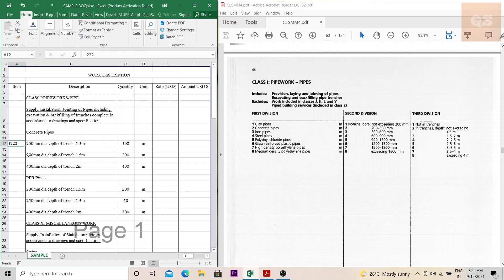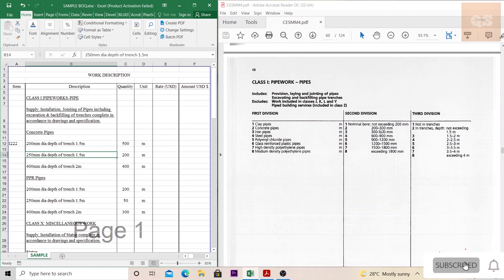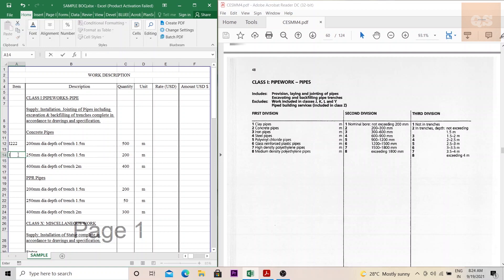If you move to the second item — a 250mm diameter concrete pipe — 250mm also falls under the second division (between 200 and 300), and third division is again 1.5m, so the code is again I 2 2 2. When coding becomes the same, you can use 0.1 for the first item and 0.2 for the second item to differentiate them.